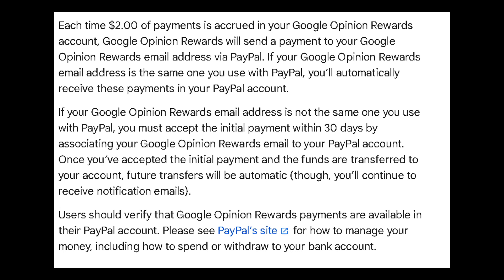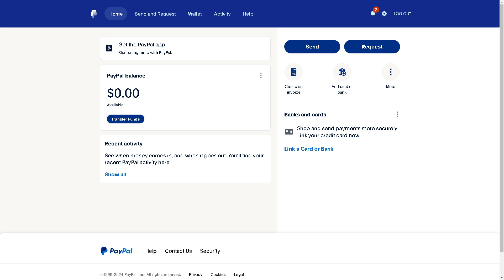According to the Google Opinion Rewards payment section for PayPal, it says that each time two dollars of payments is accrued in your Google Opinion Rewards account, Google Opinion Rewards will send a payment to your Google Opinion Rewards email address via PayPal. If your Google Opinion Rewards email address is the same one you use with PayPal, you'll automatically receive these payments in your PayPal account. The money will be transferred here and you will receive a notification that the payments from Google Opinion Rewards will reflect on your balance.